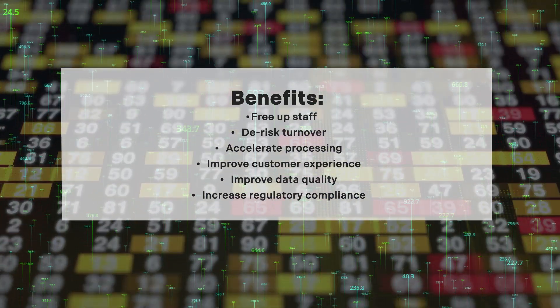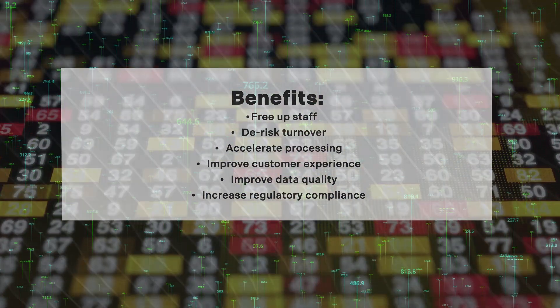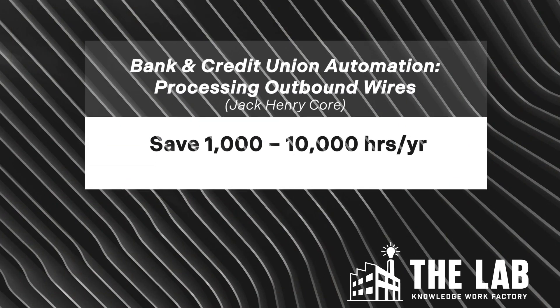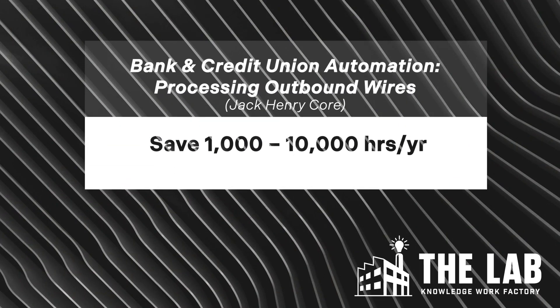This bot can be built using either Microsoft Power Automate or UiPath, and saves anywhere from 1,000 to 10,000 hours of difficult labor each year while improving compliance and reducing both fraud and turnover.